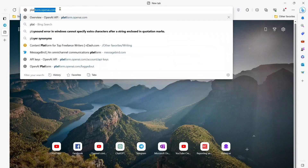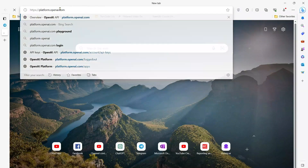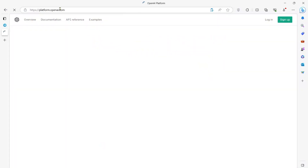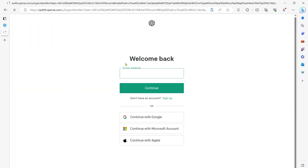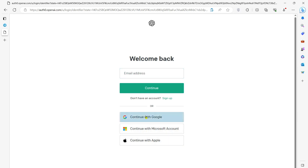Open your browser and go to platform.openai.com. Once you open it, you will directly see the login screen. If you don't see this login screen, you can click on sign up or login in the top right corner. Here you can either login with email, or login with Google, Microsoft, or Apple. I will just click on continue with Google.